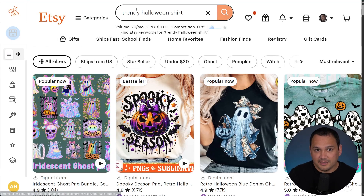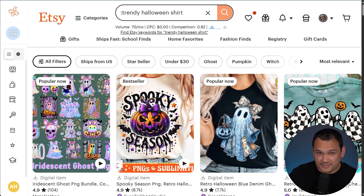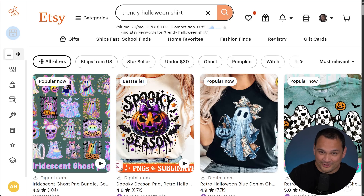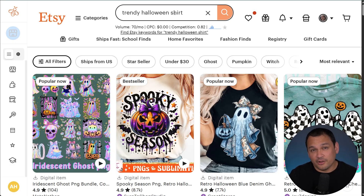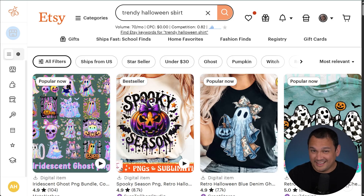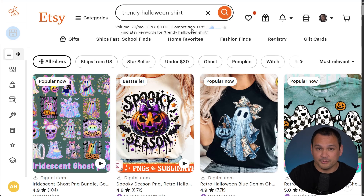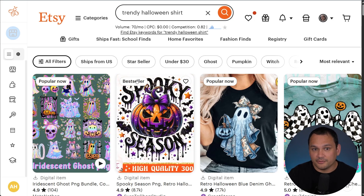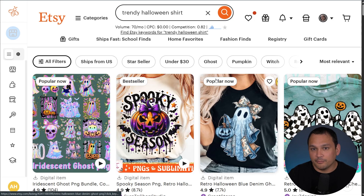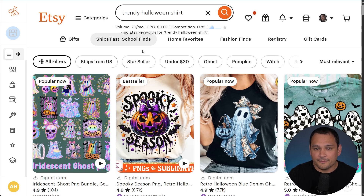Here we are in Etsy and all I did was type in 'trendy Halloween shirt.' Research does not have to be hard because anything that shows up on the front page is worth so much more than anything further down — the second page is basically irrelevant for our purposes. We're seeing popular now, bestseller, and popular now tags.